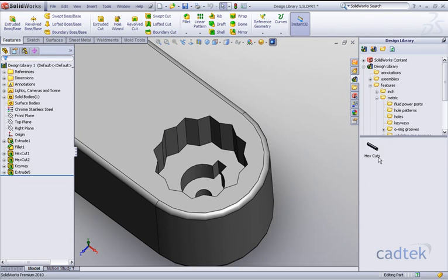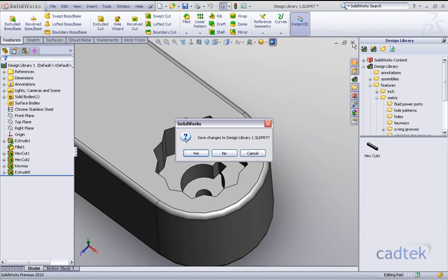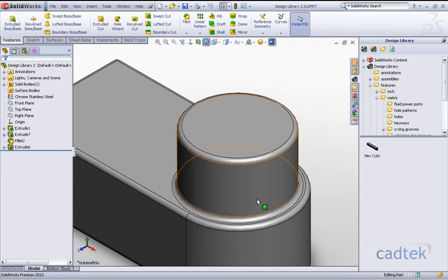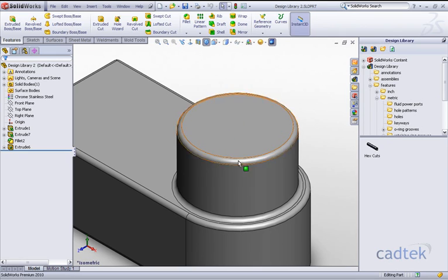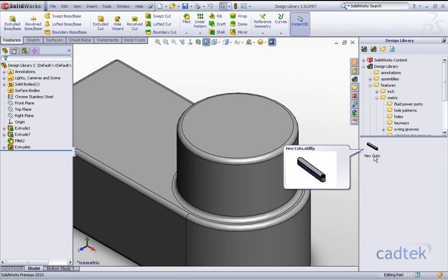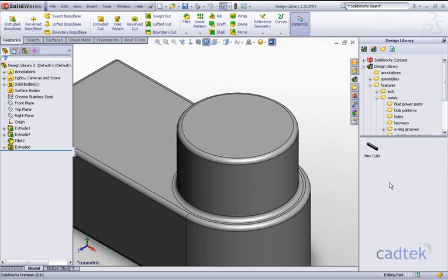Now this has been saved away in our design library for future use. We're going to quit this particular model and we've got our new model here. Obviously what we'd like to do is reuse the features that we saved.